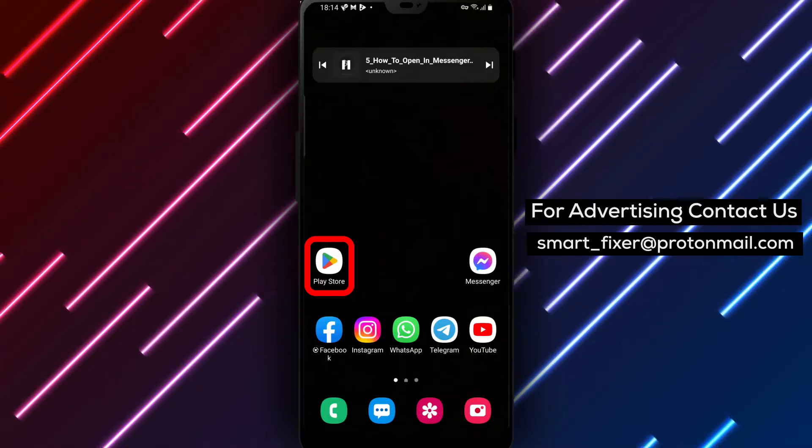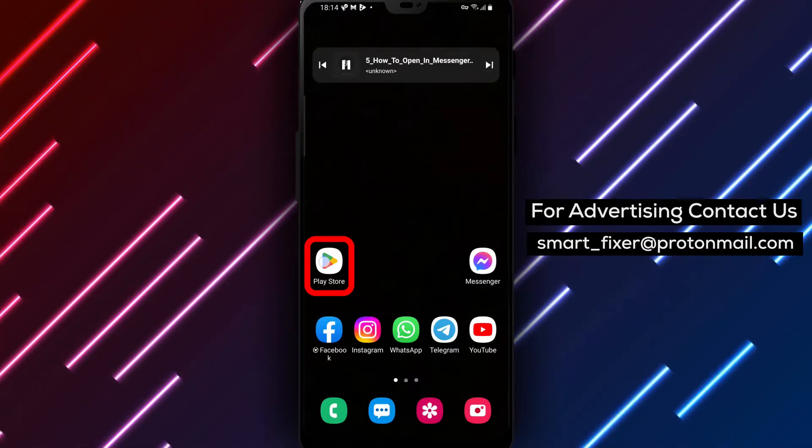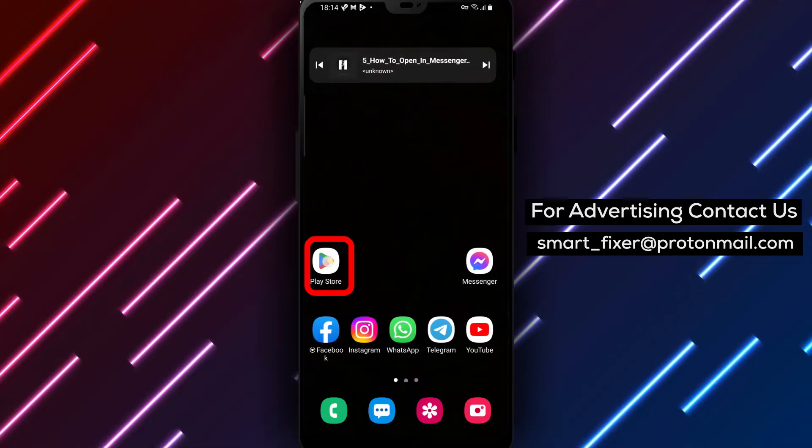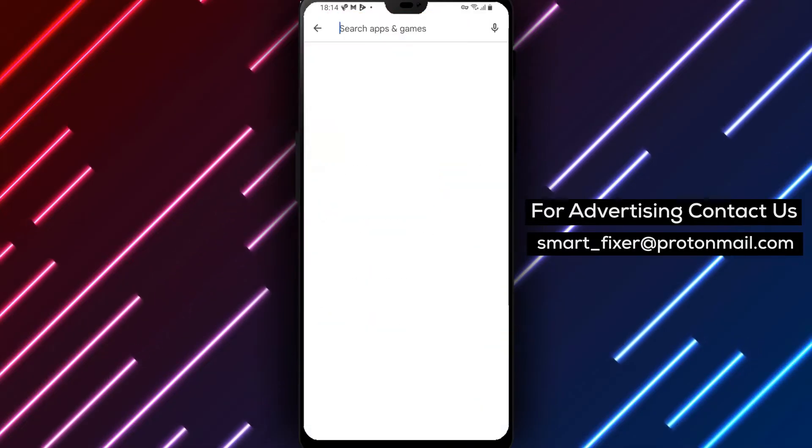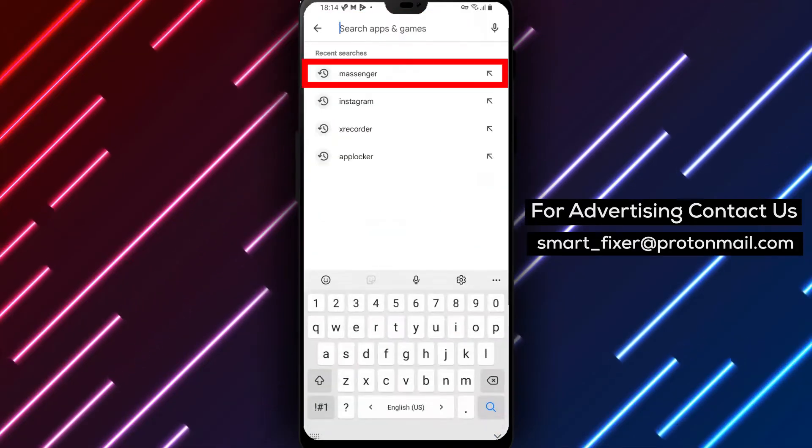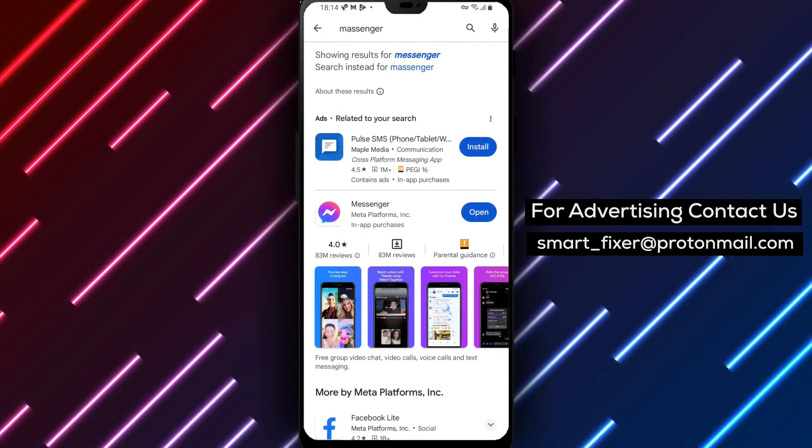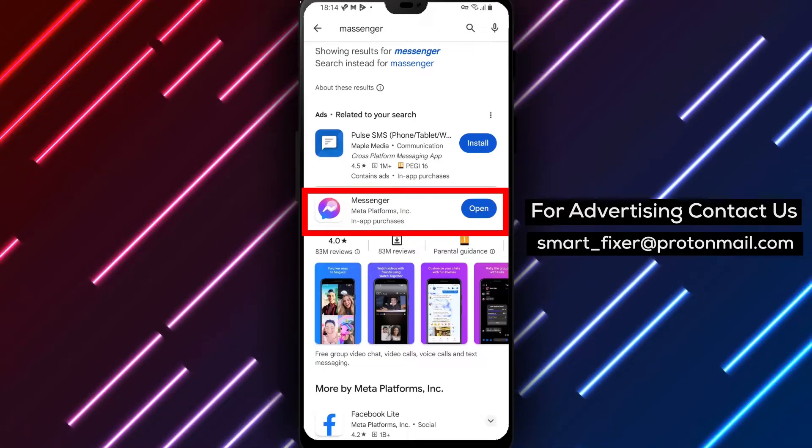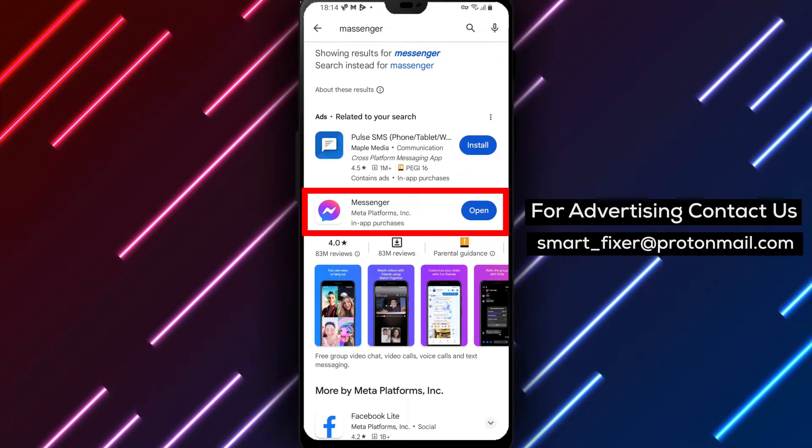If you haven't already downloaded the Messenger app, head to the Play Store. Search for Facebook Messenger in the search bar. Look for the app with a chat bubble icon featuring a sideways lightning bolt and a gradient between purple and blue.